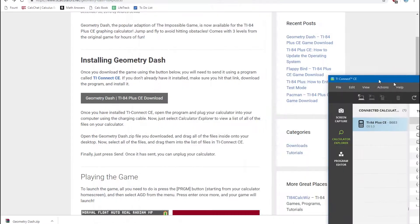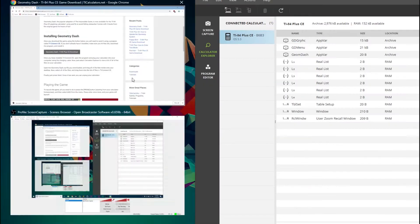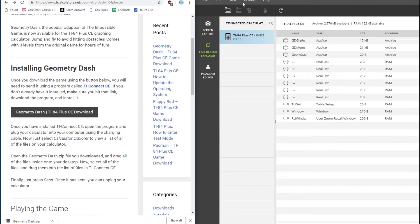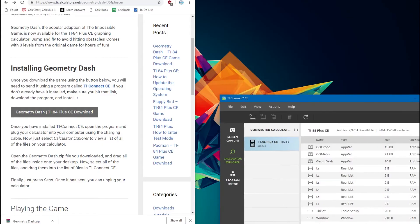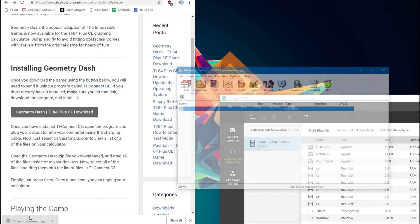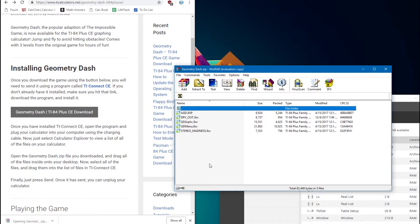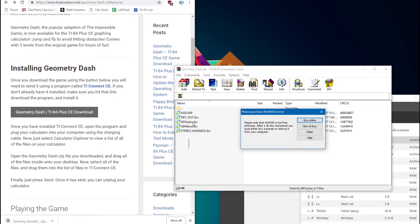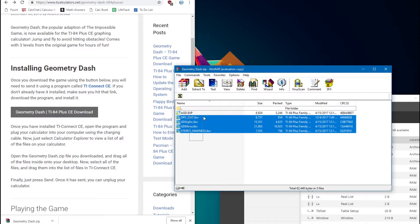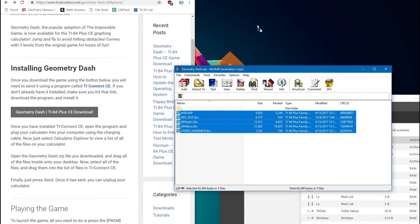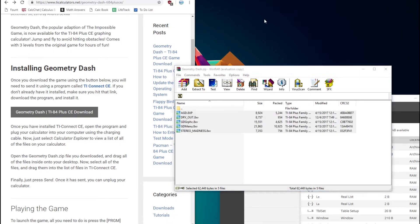Now we can just drag this off to the side, and you're going to want to open up that file that we downloaded — the Geometry Dash .zip file. Select all of the files, and then drag them onto your desktop to extract them.